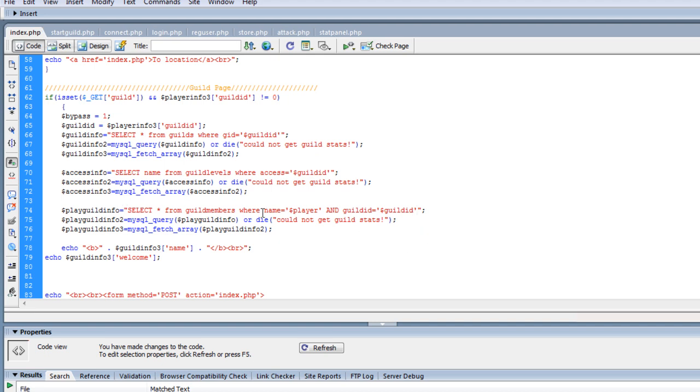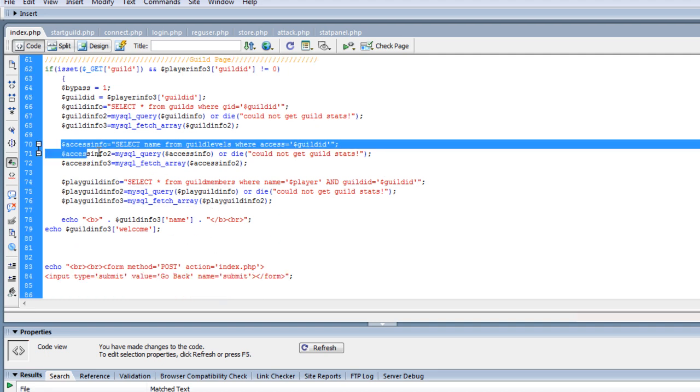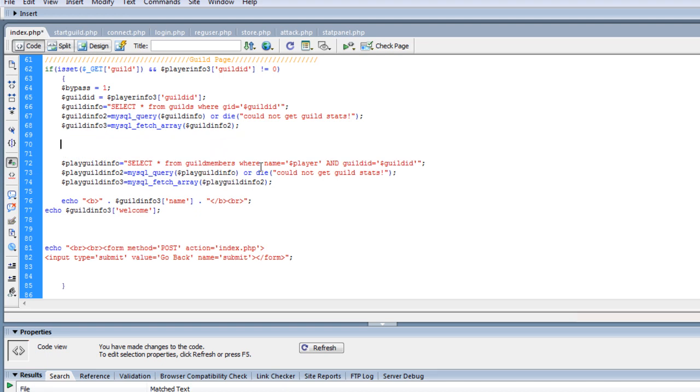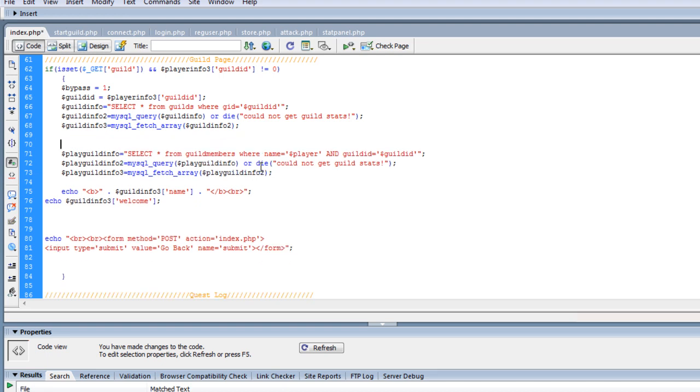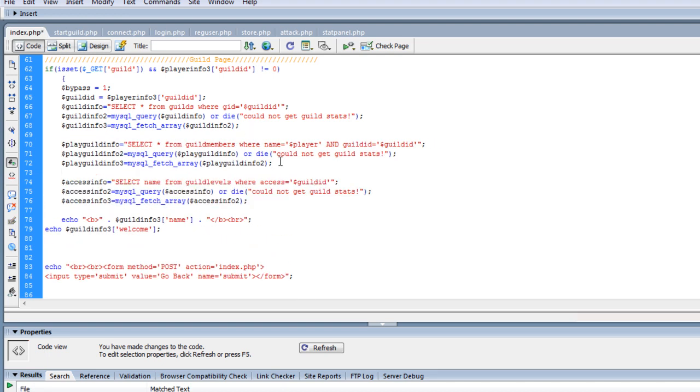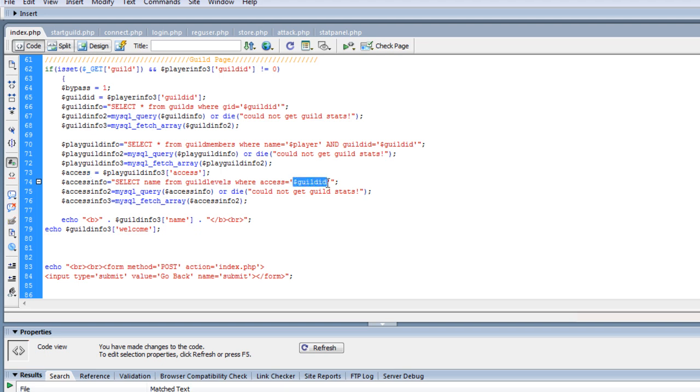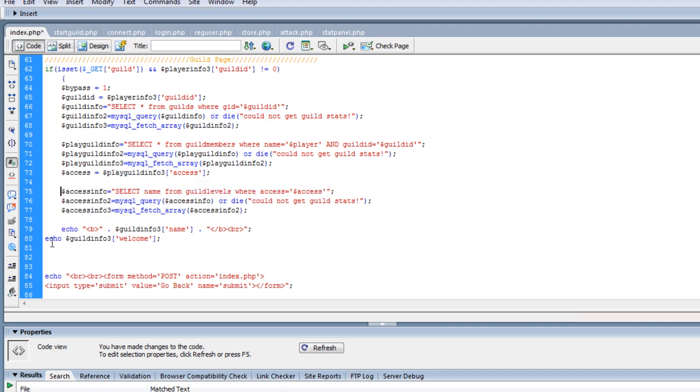So select all from guild members, name equals player. So this is going to be our player info. So this I need to actually cut out and put it down here. Select name from guild levels where access equals, this is where it's going to tell us what access our player has. And you notice I save all the time. I'm freaky about saving at all times. You never know when your computer is going to go down and you'll get lost. So now we have our full access.